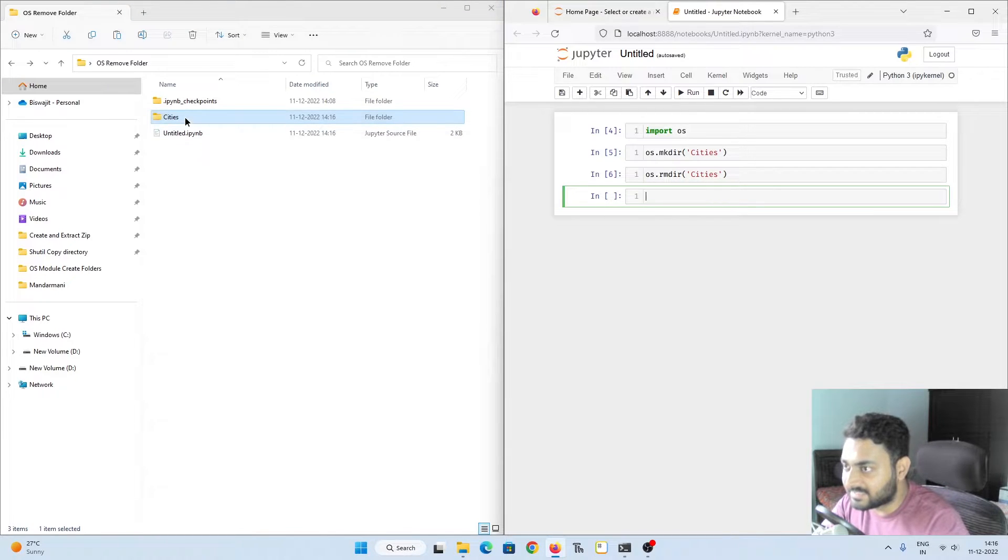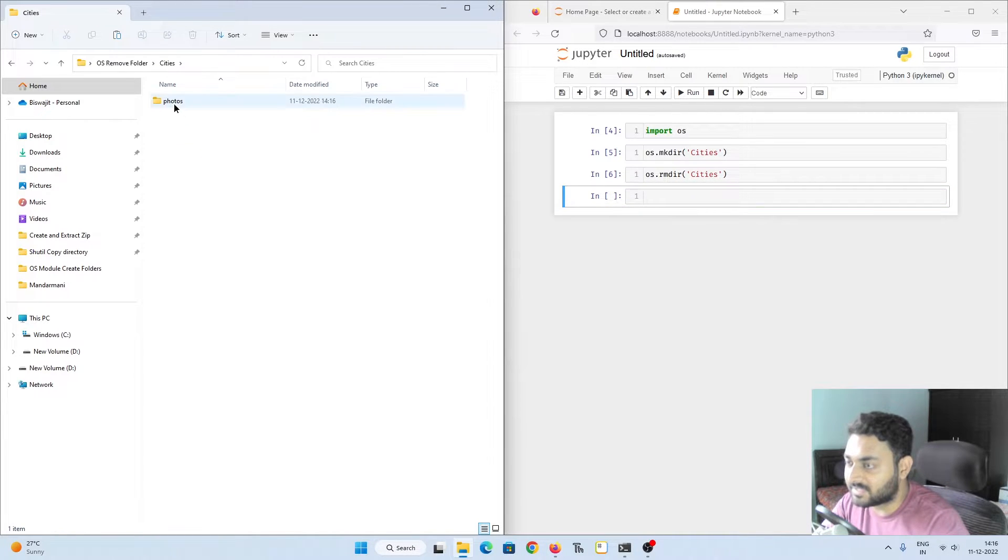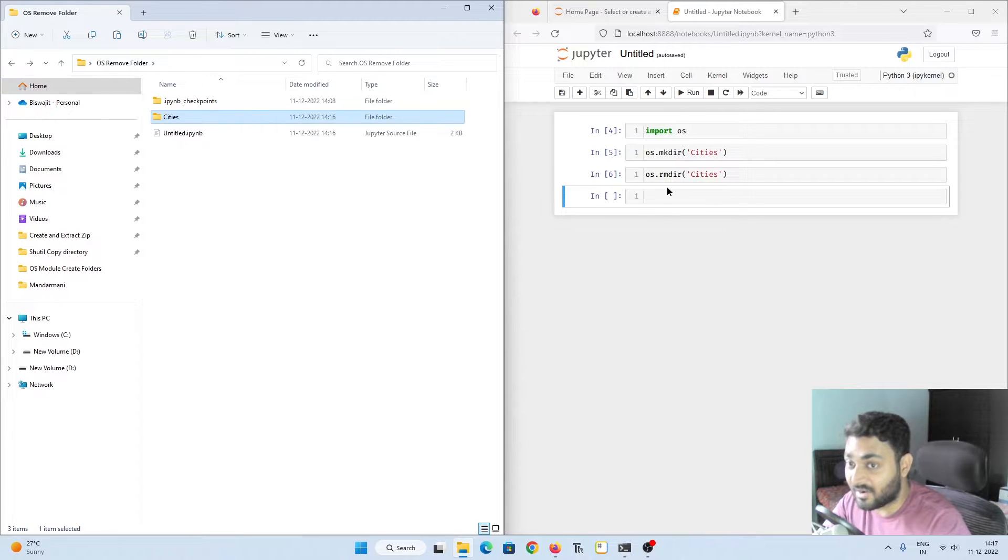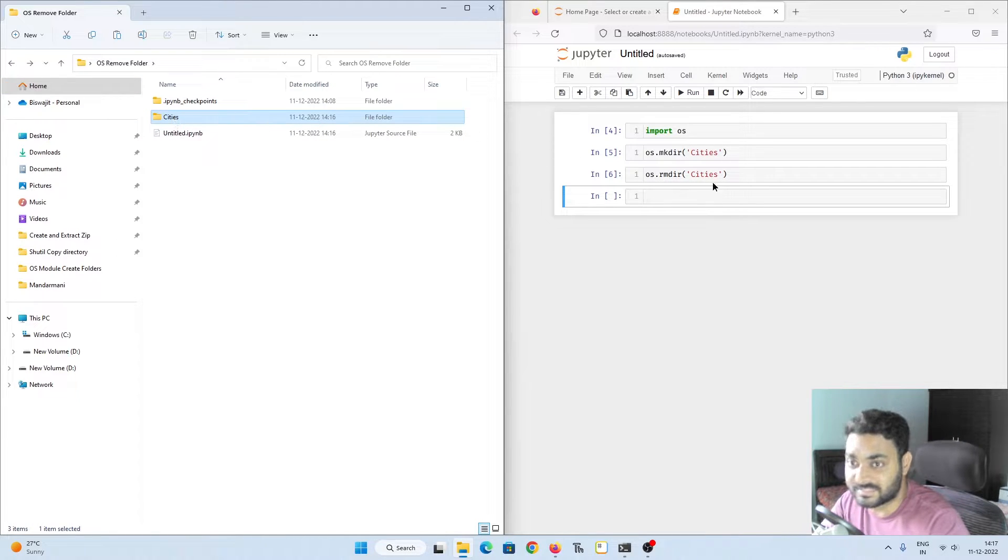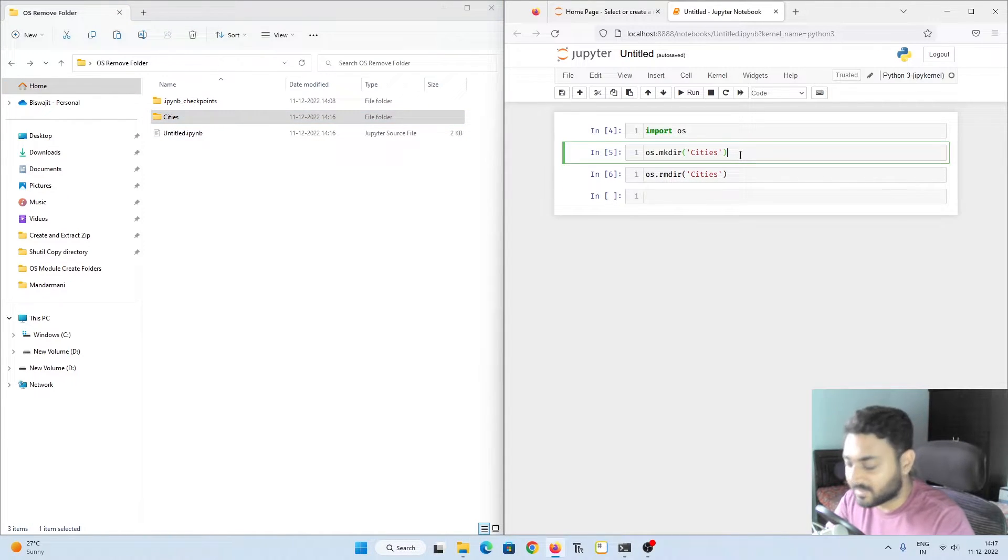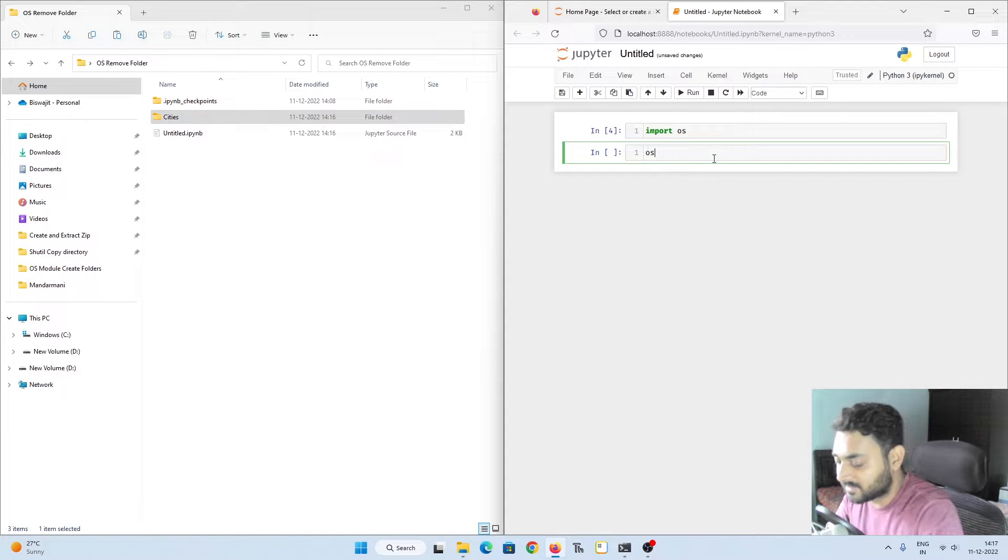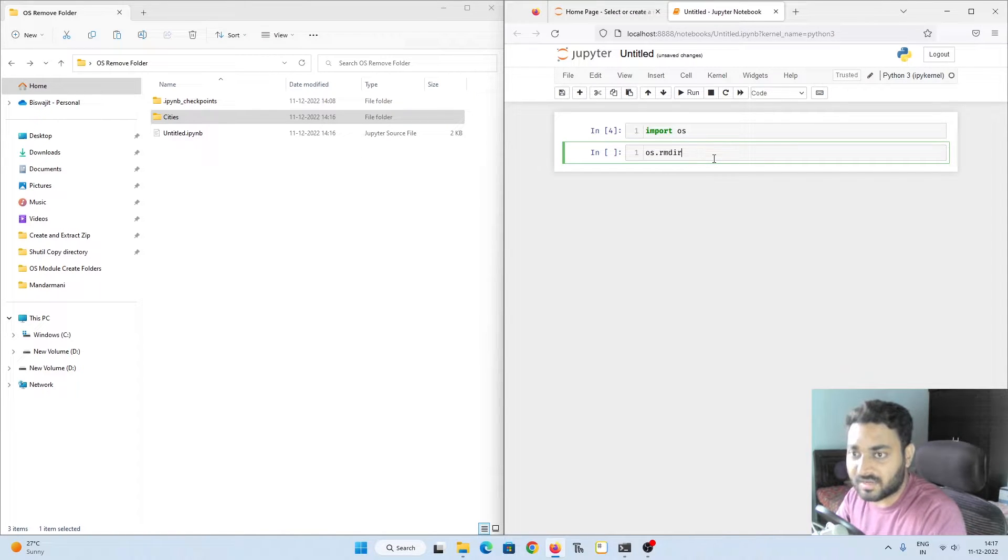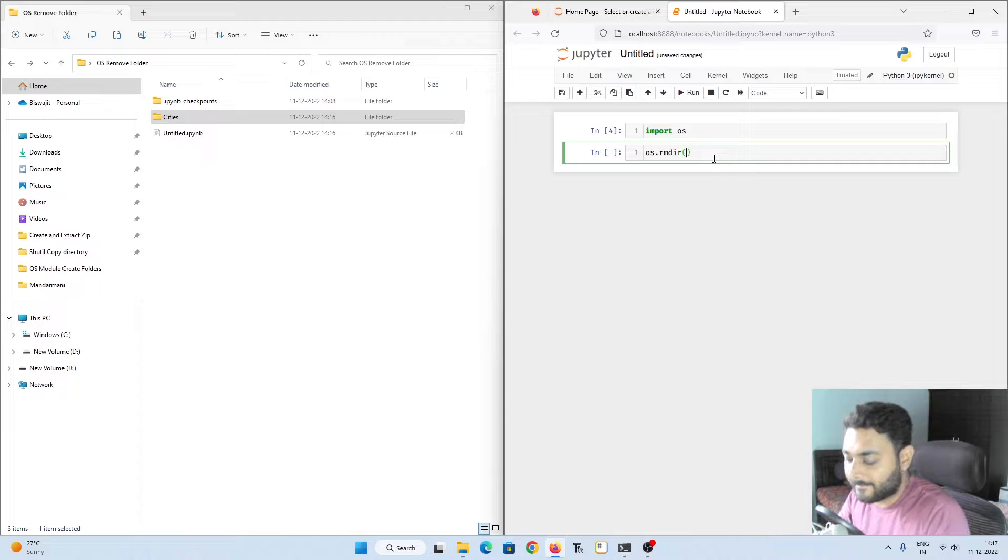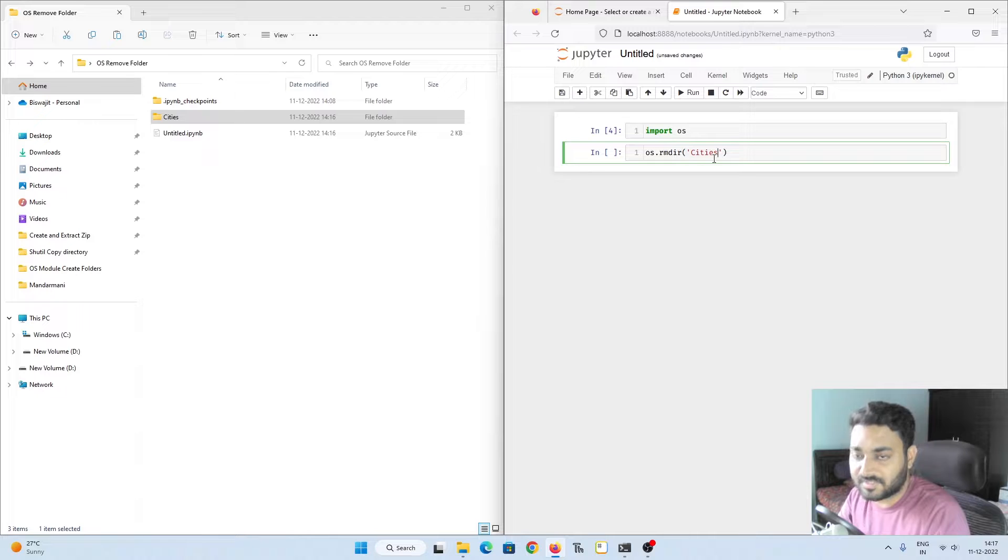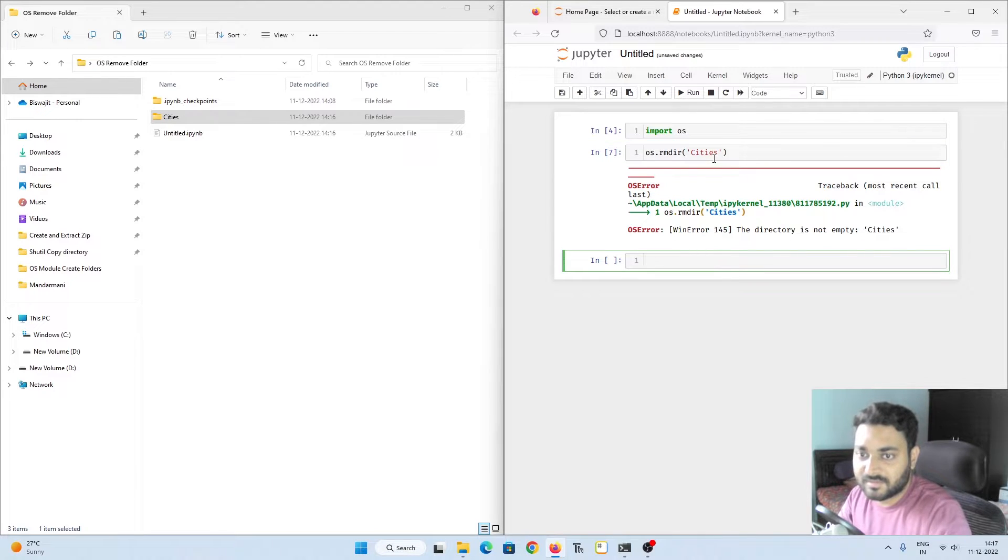Now how can you delete these two photos? Let's see what happens if you try to delete this cities. So I'm going to clean up: os.rmdir cities. And if I do shift enter, it is saying the directory is not empty.